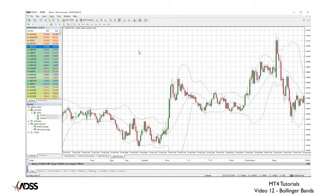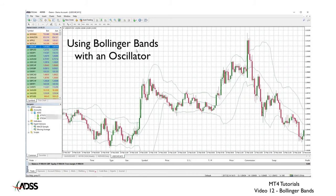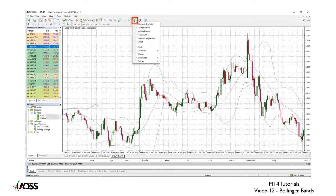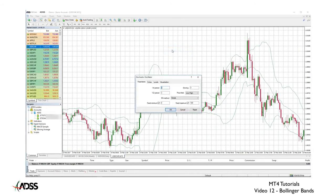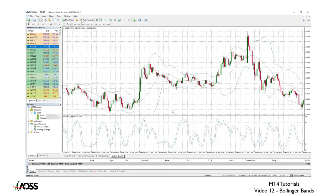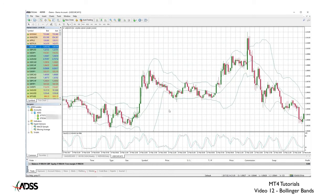Bollinger Bands are often used with an oscillator. Return to your indicators list and select Oscillators and Stochastic Oscillator. Change no settings and click OK. We will delve into these oscillators in our next video, but now we can spot signals from our Bollinger Bands which were not confirmed by the oscillator.